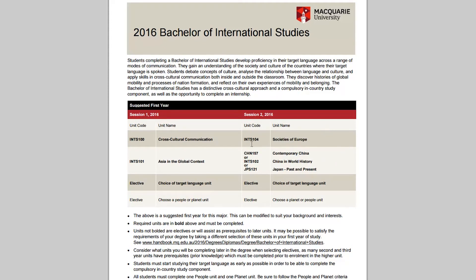In Session 2, you have the core unit INTS 104 Societies of Europe. And if China in World History is your choice from those three subjects, you'd be enrolling in that in Session 2. You enrol again in the second unit of your target language, and then a people, planet, or elective unit as your fourth. It's fairly straightforward — you need to ensure you get in your language. I can't emphasise that enough, so that you'll be ready to go on exchange in Semester 1 of your third year of study.